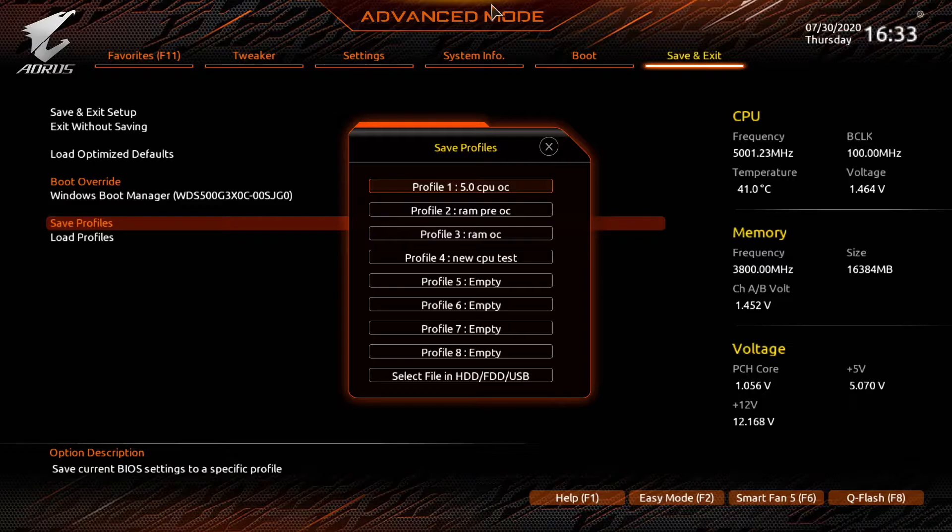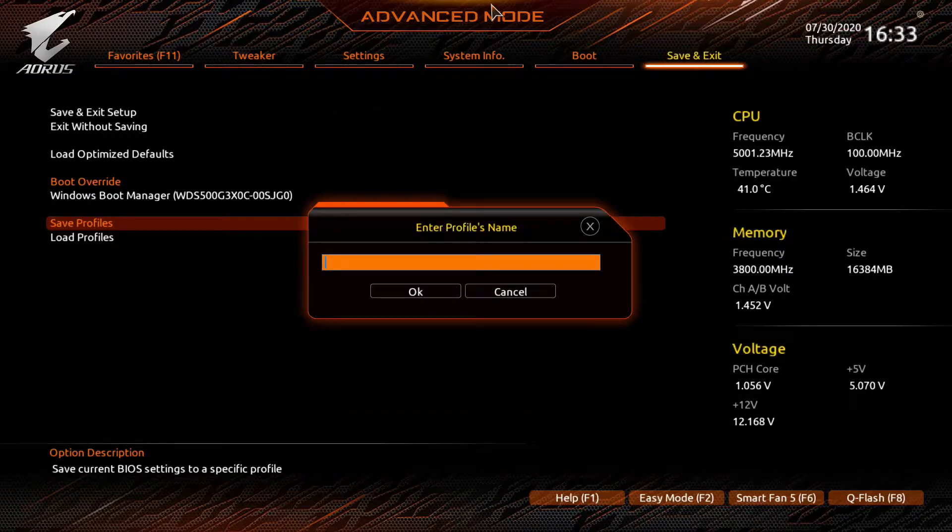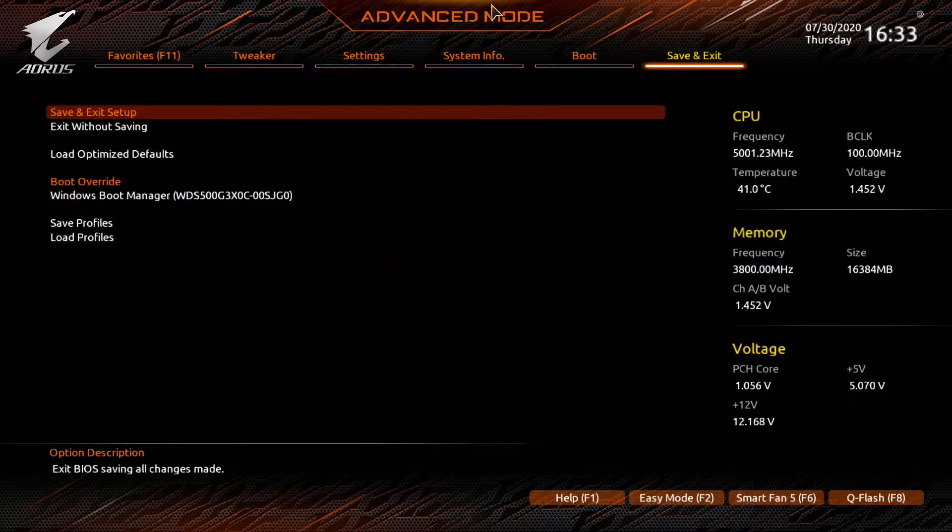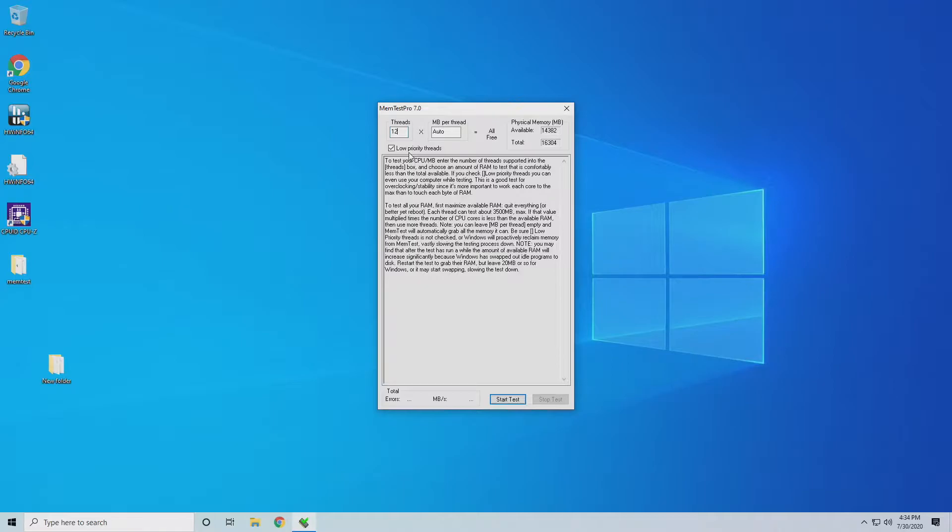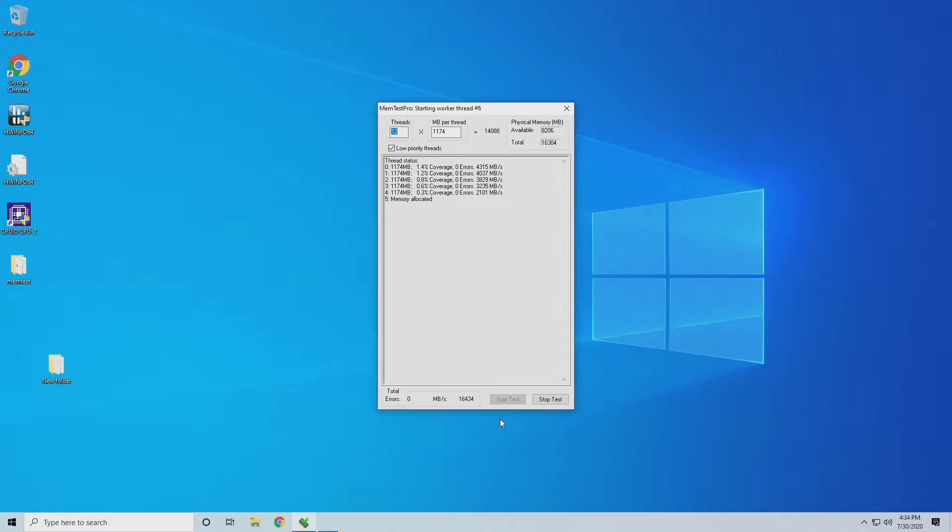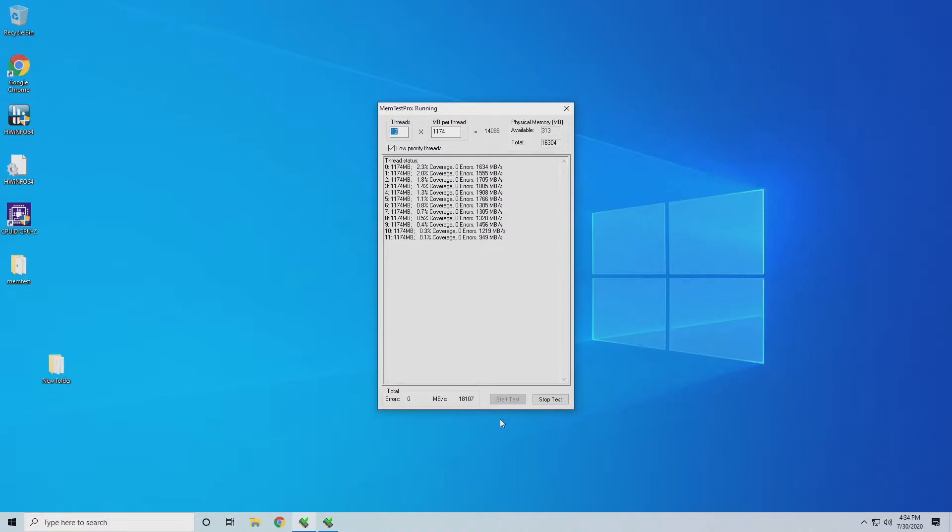We're going to want to save a profile first, especially with RAM. With RAM overclocking you have to clear the CMOS pretty frequently so make sure you save a profile. Let's see if it'll post. We got a good post and we're into Windows, so we'll fire up MemTest Pro again with 12 threads and see if it's stable.